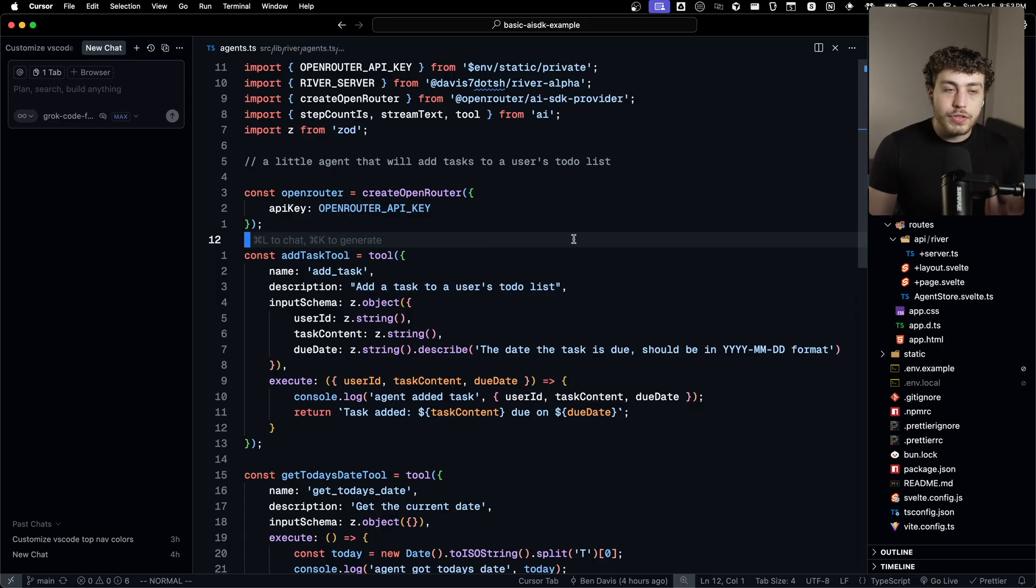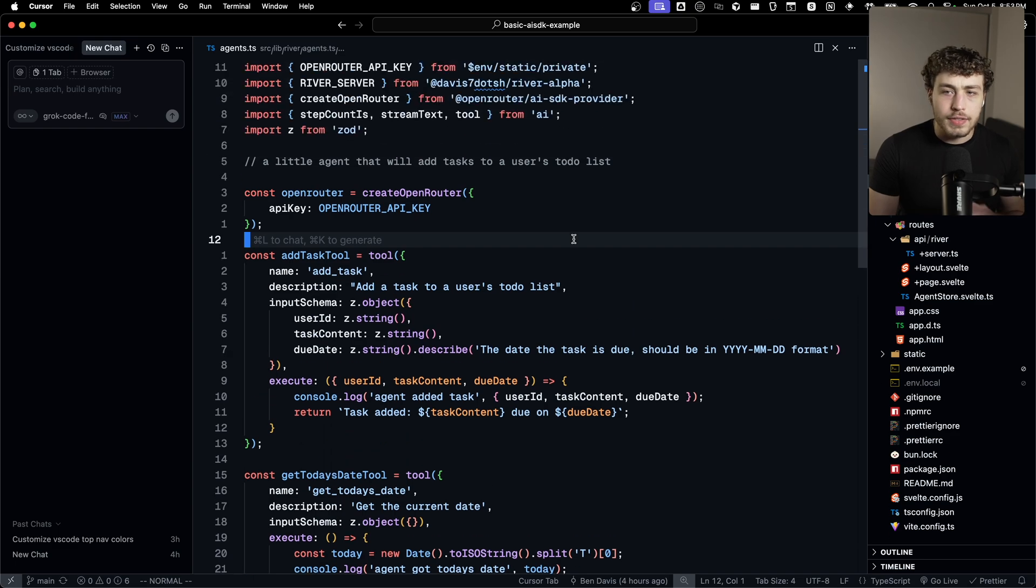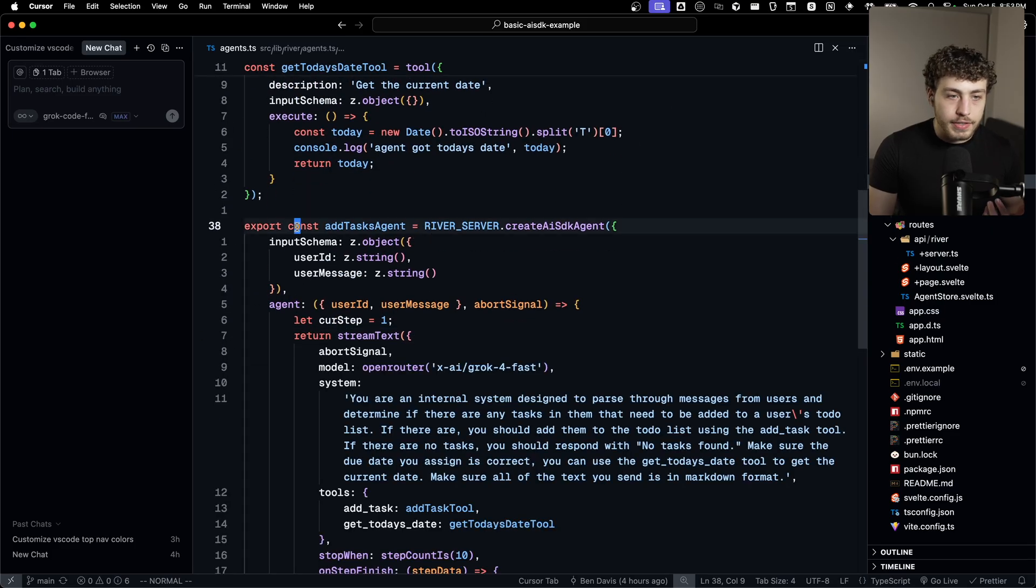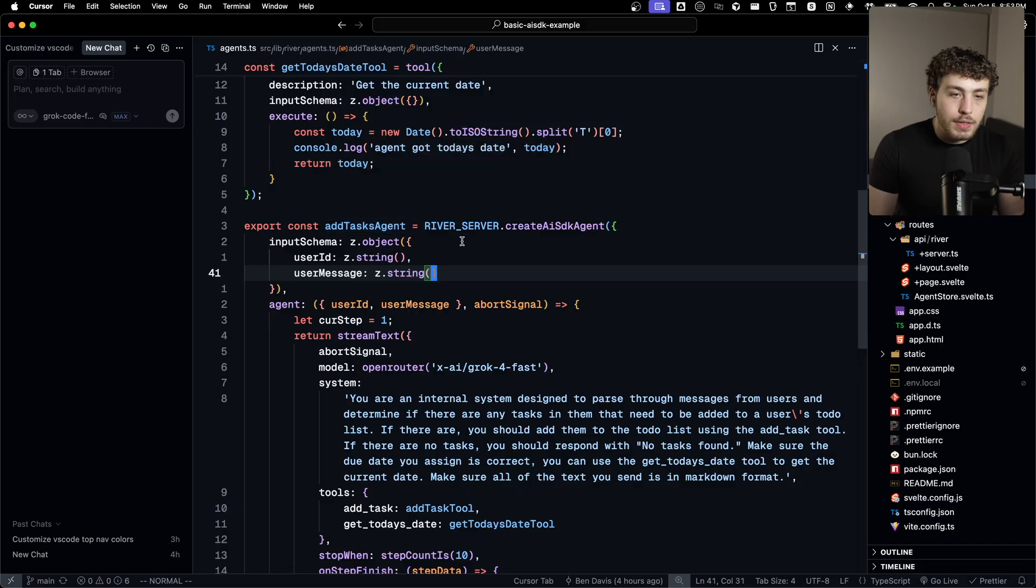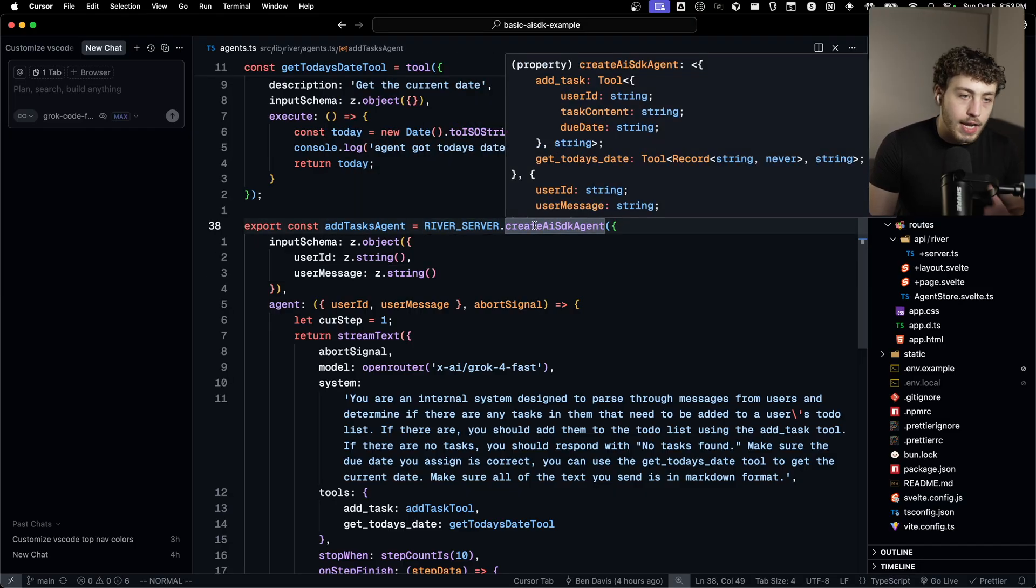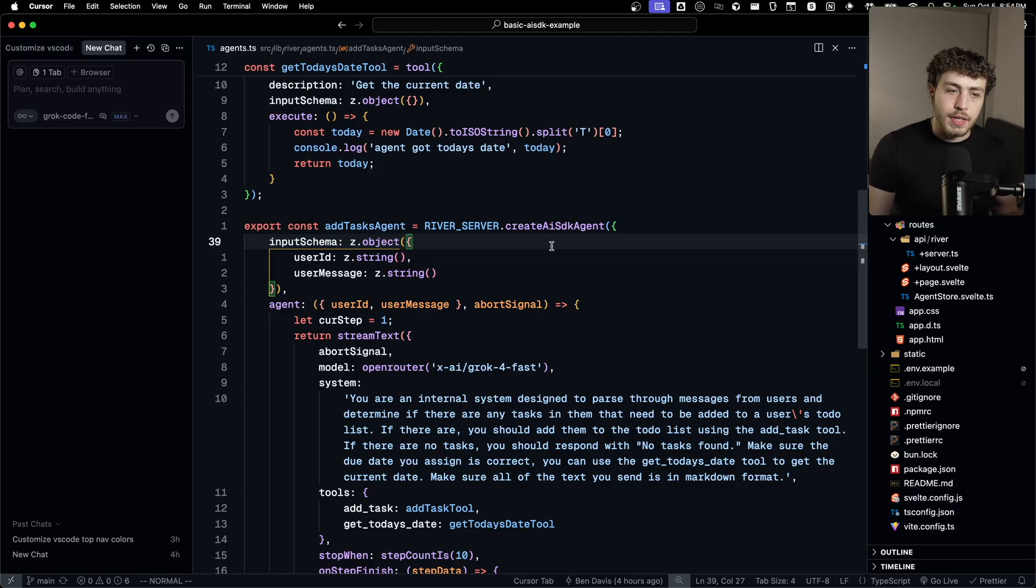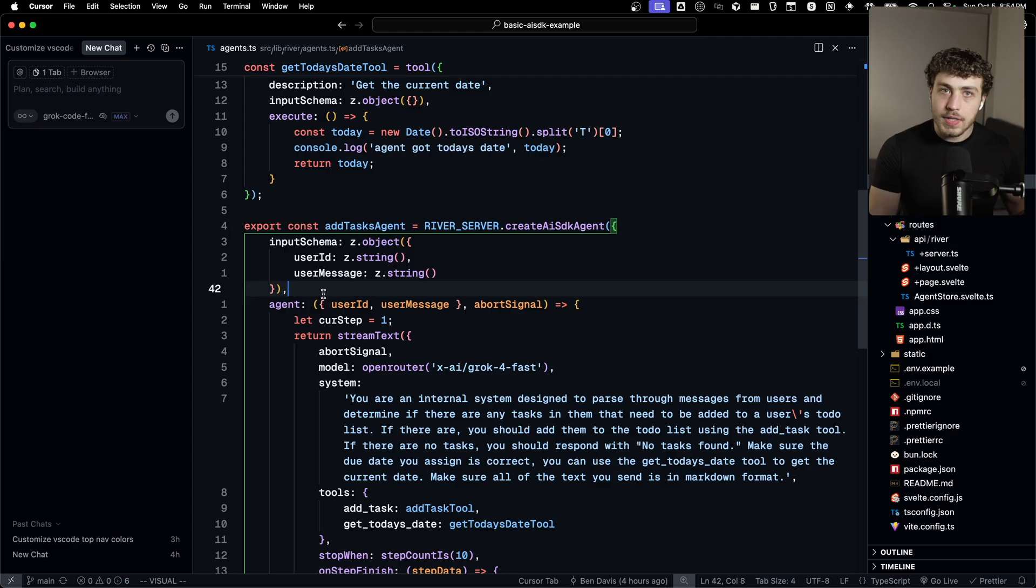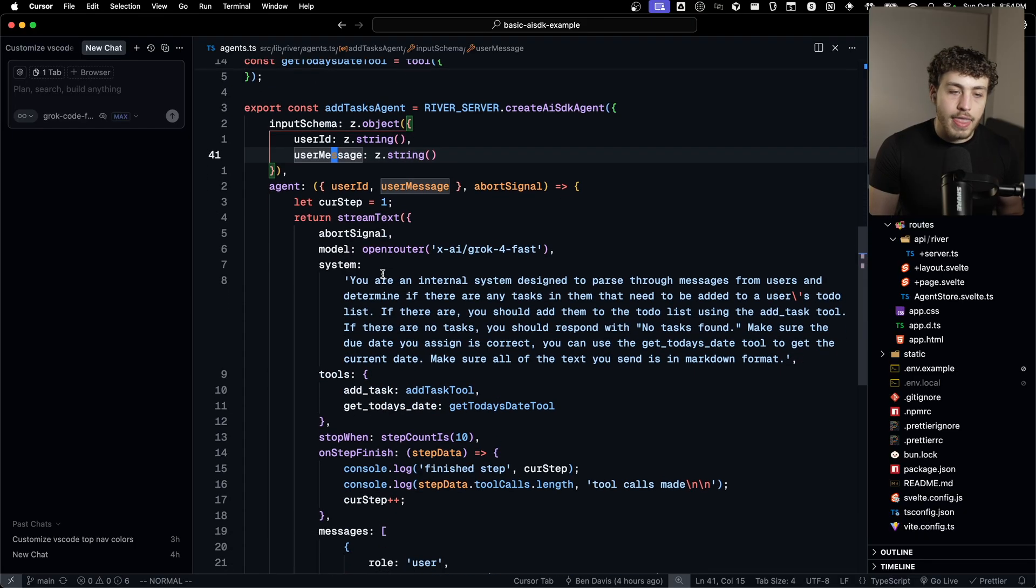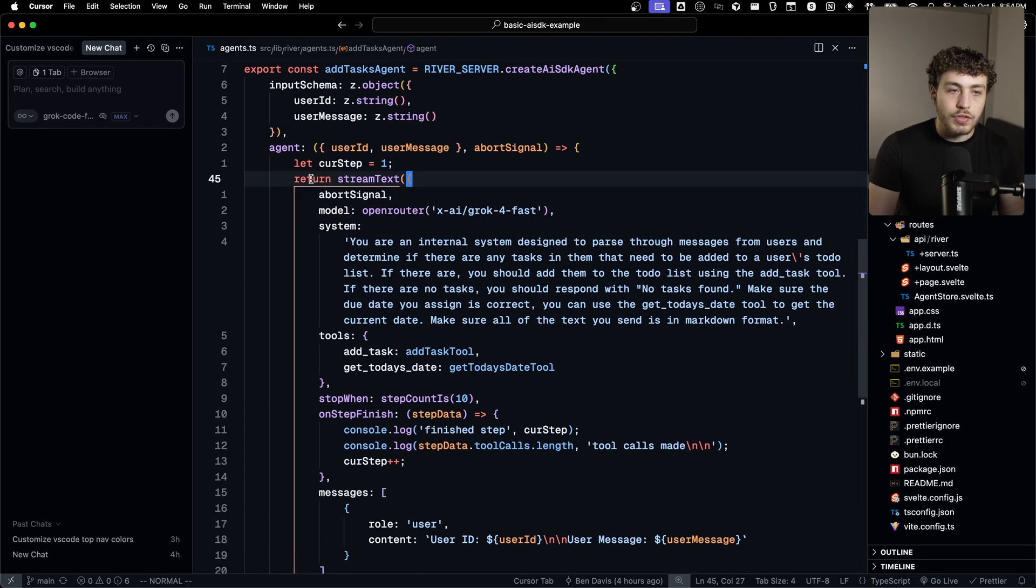You start out by defining an agent here. There are two different types of agents. I'm just going to focus on the AISDK one for the sake of this video. I'm defining a couple tools up here. And then the important piece down here is this add tasks agent. I am setting this equal to river server dot create AISDK agent. This is very similar to the procedure creator thing that you have in tRPC where we're defining an agent.